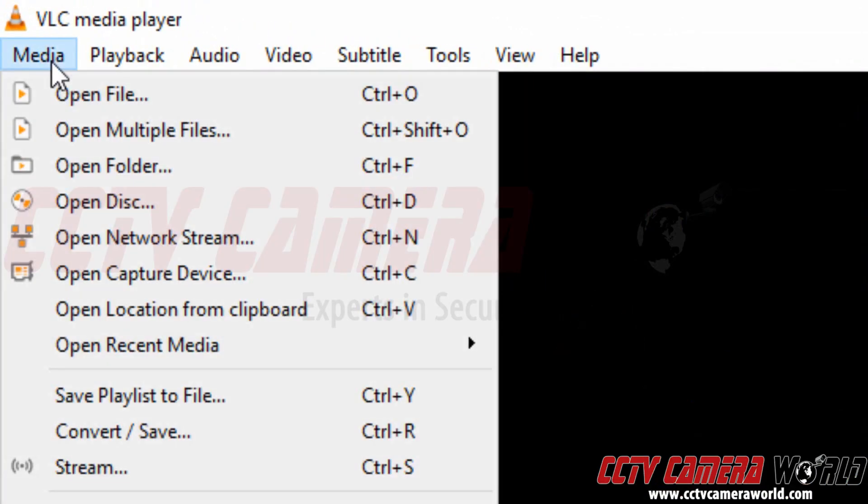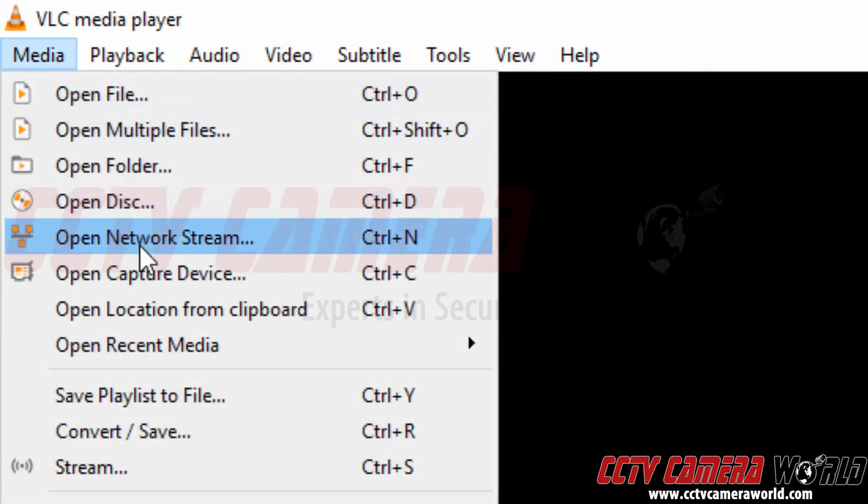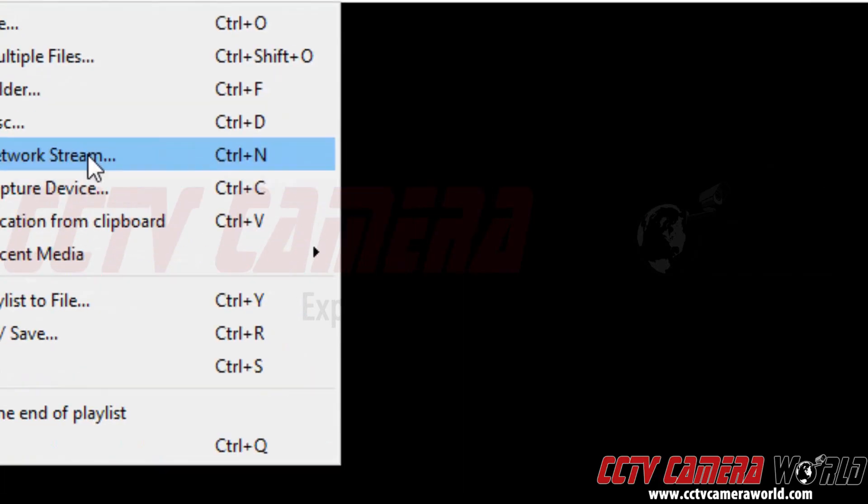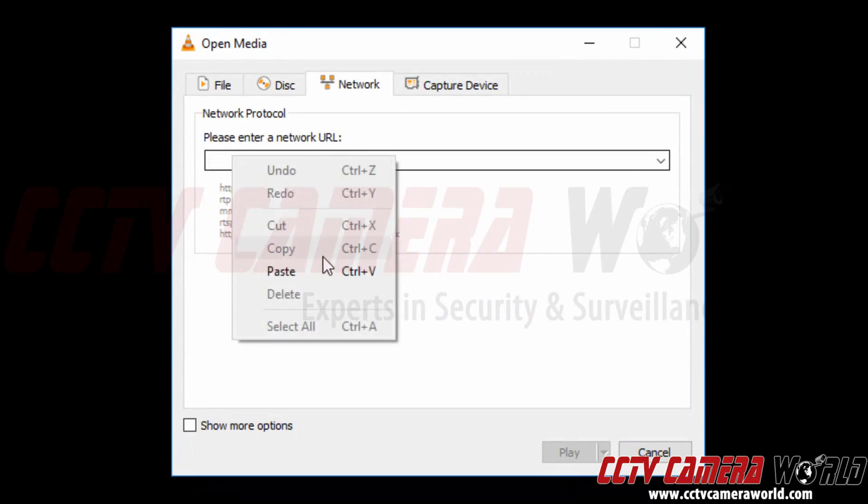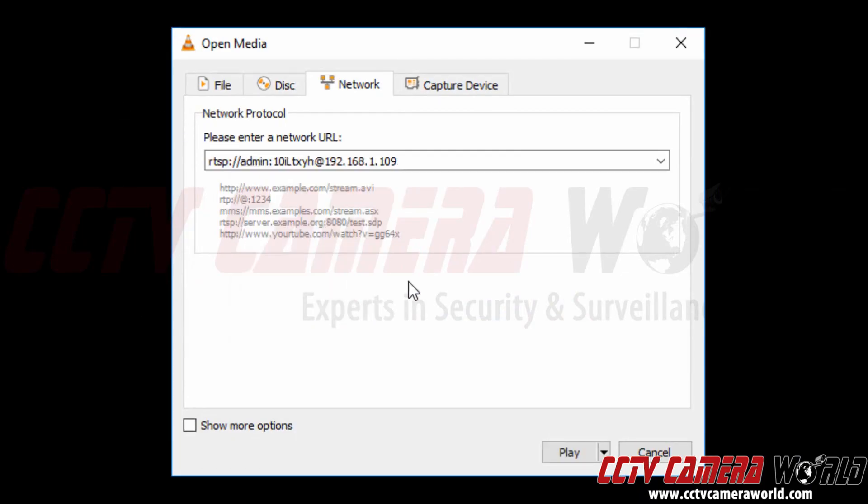I'm going to go up to Media. This is a network stream so I could do ctrl-N or click the open network stream under the media menu. And then I'm going to right-click or do ctrl-V to paste my stream into VLC media player.